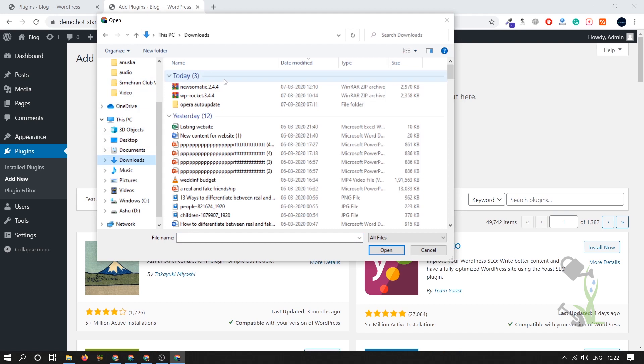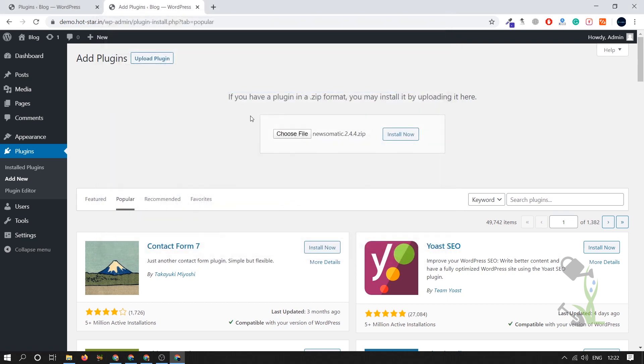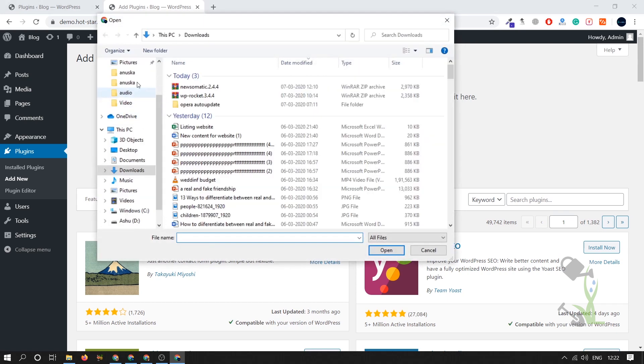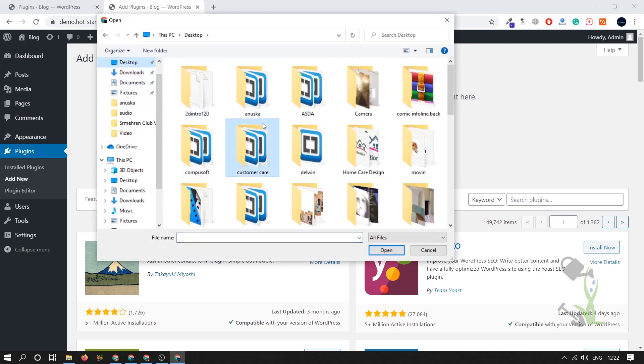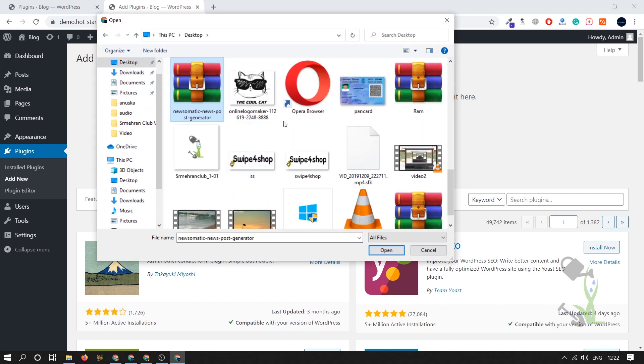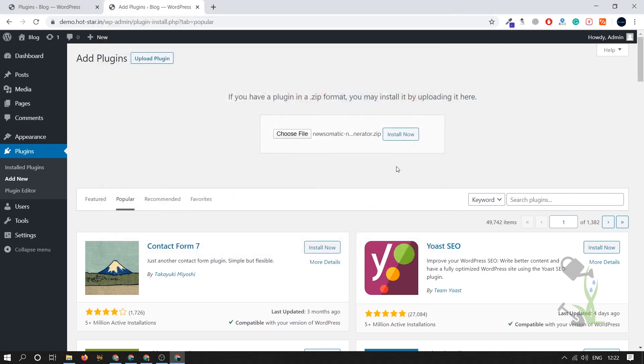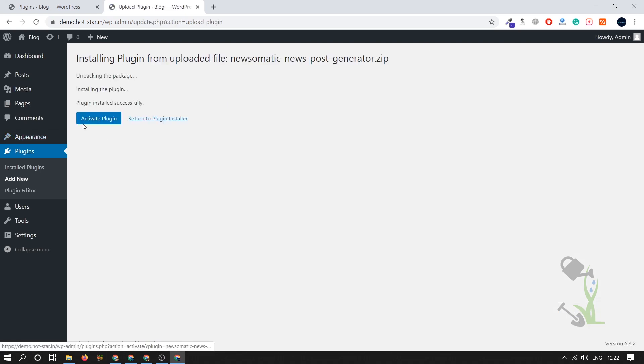We will try to upload this particular plugin. If I'm not wrong it is in the download section, here it is. Just install now and installation will take like a couple of seconds, no issues in that.